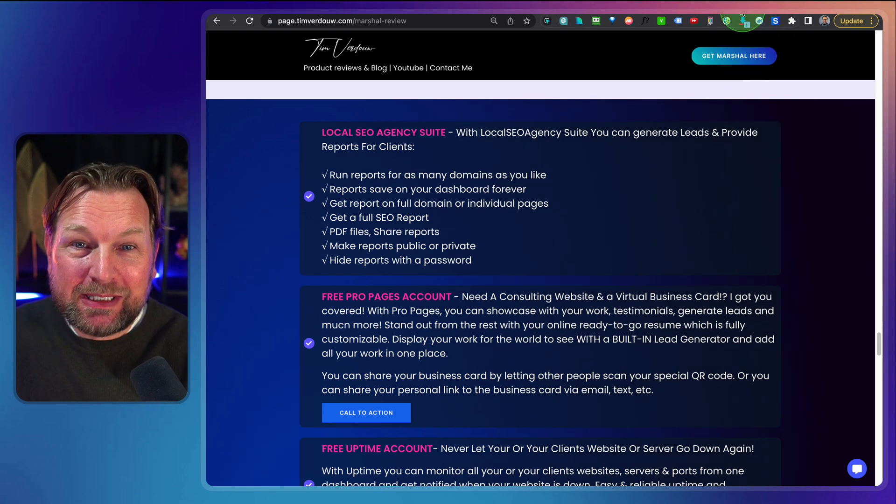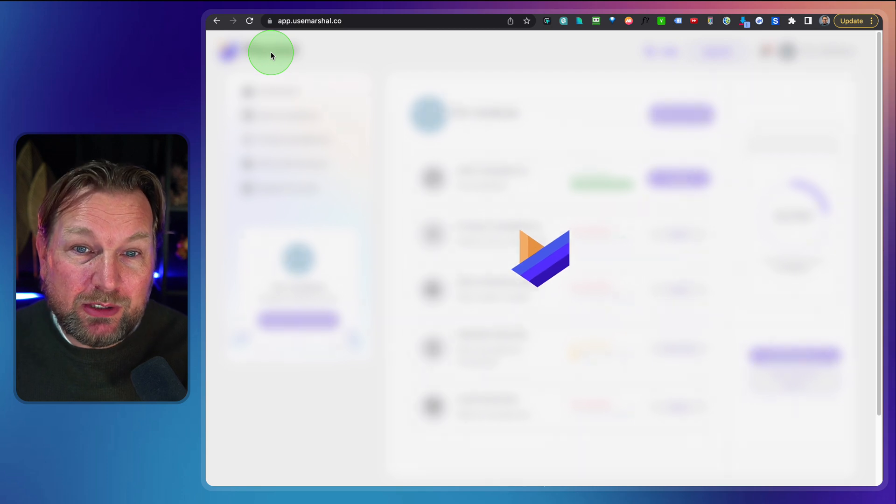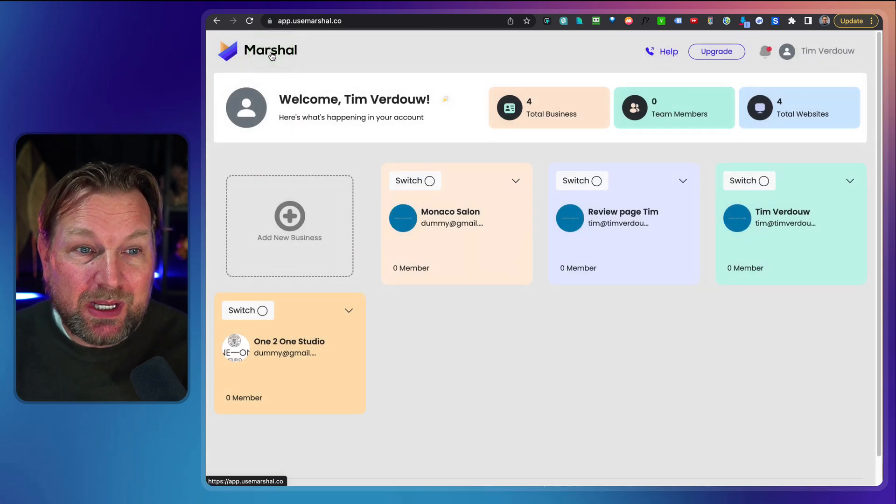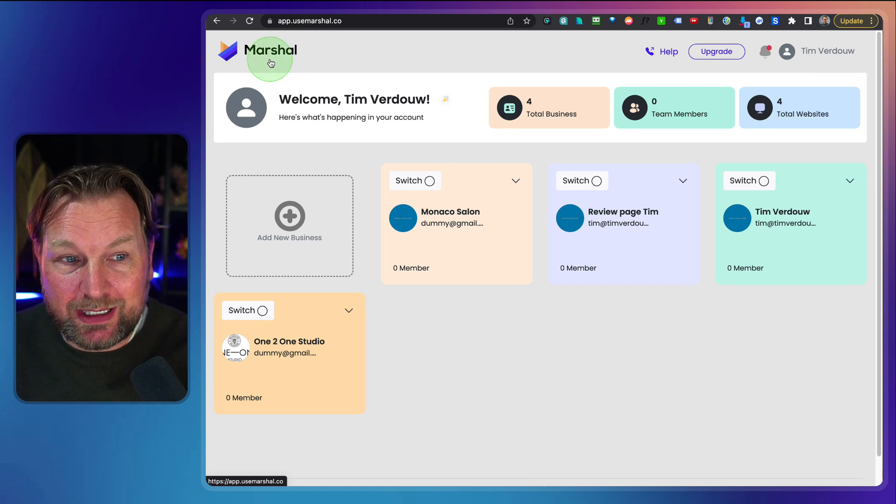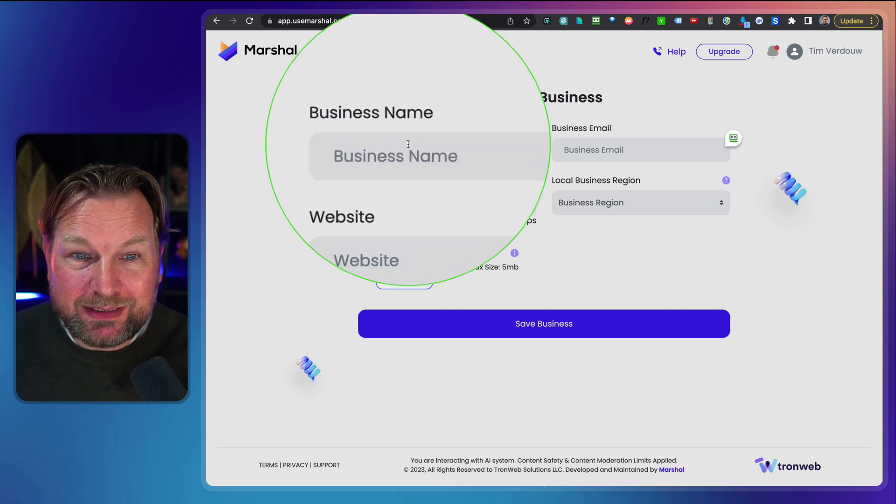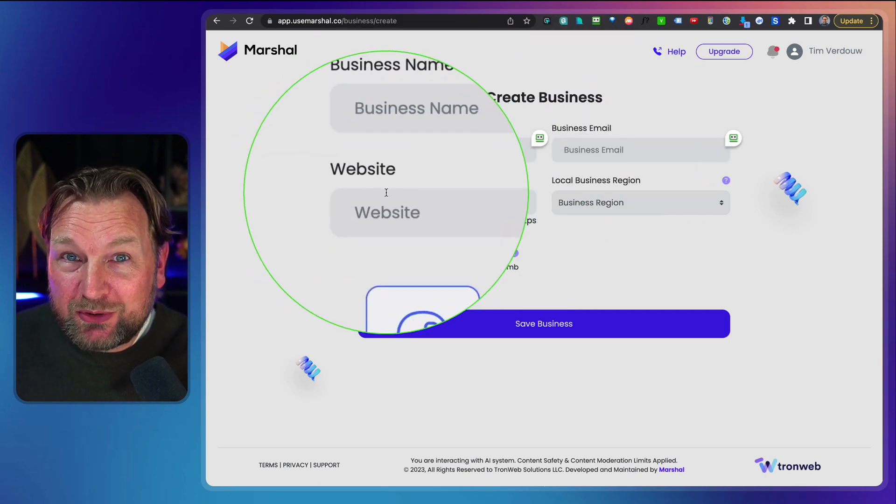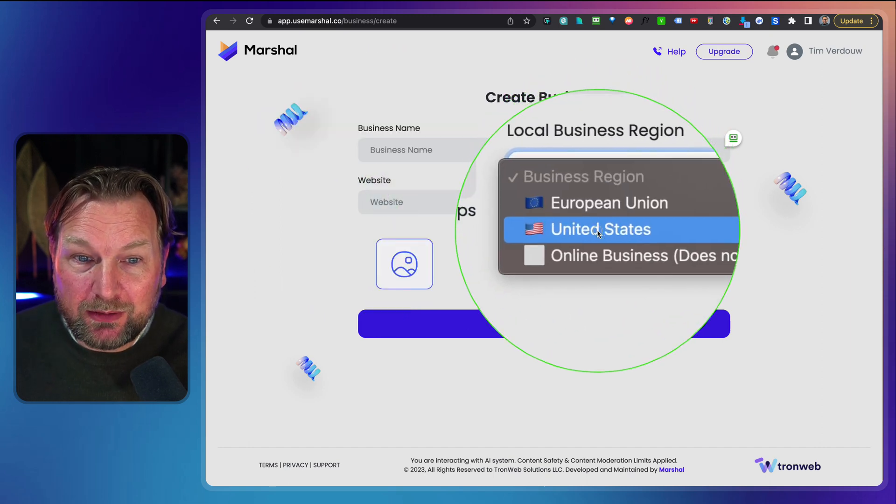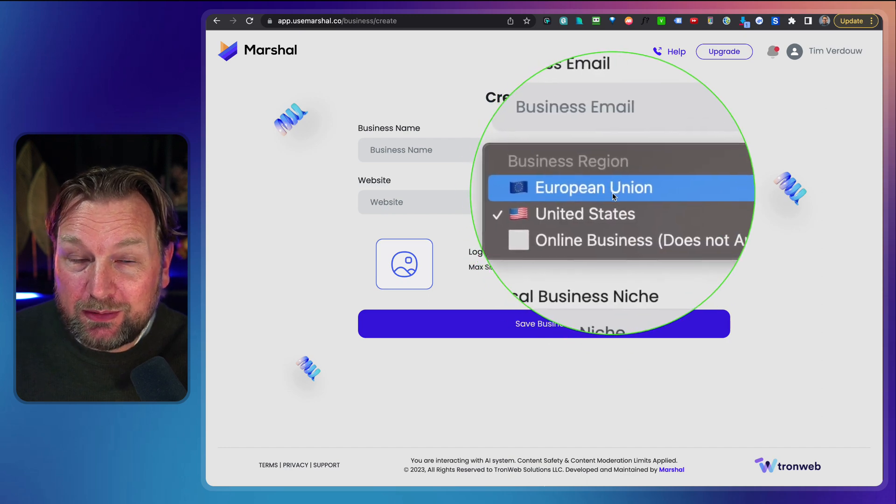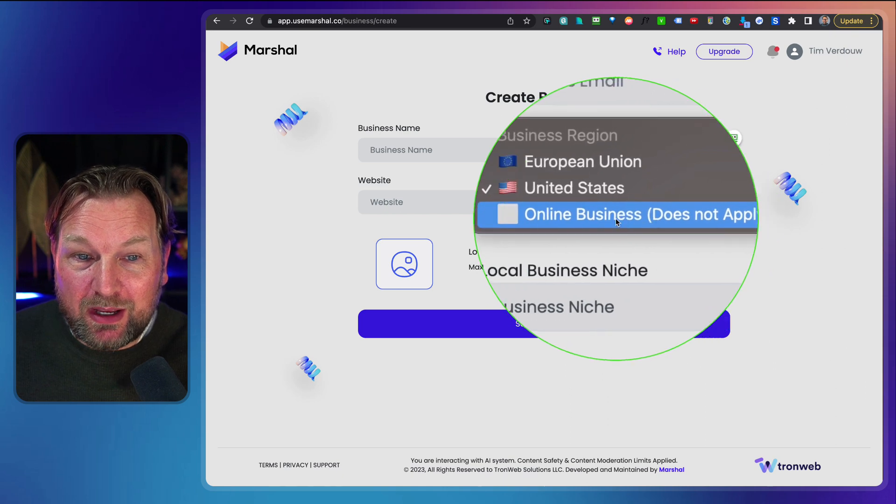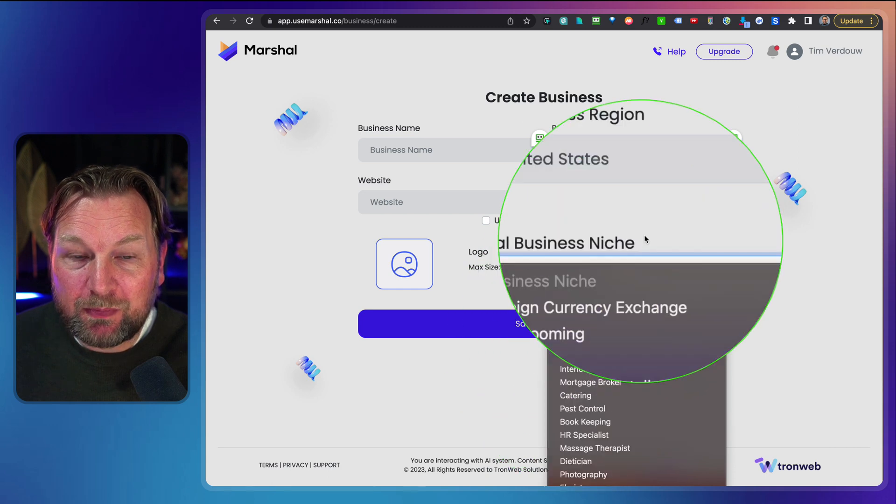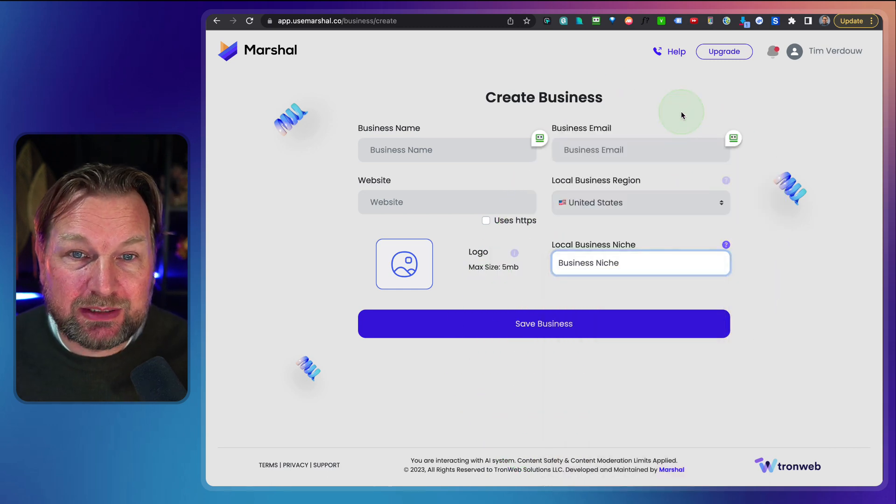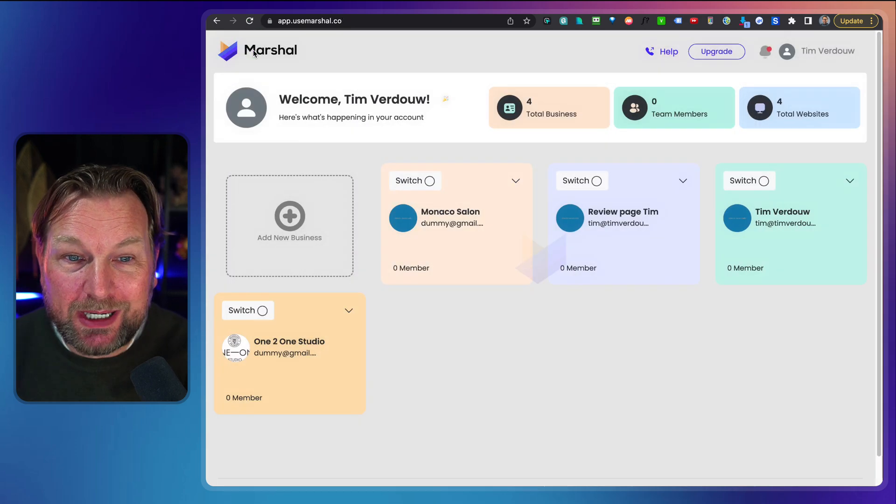So let's dive into this and let me show you how Marshal works. So normally when you log in, this is the dashboard that you will see and here you can add all the businesses to your dashboard so you can run this for clients as well. When you click on add new business, you can fill out the business name, the business email, the website of the business that needs to be scanned and the business region. You can do the United States or the European Union or an online business.